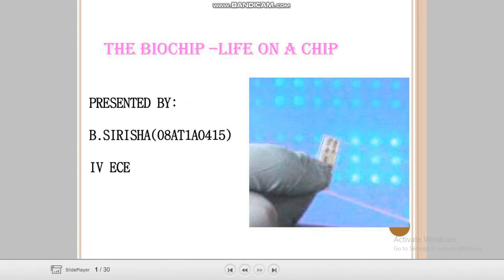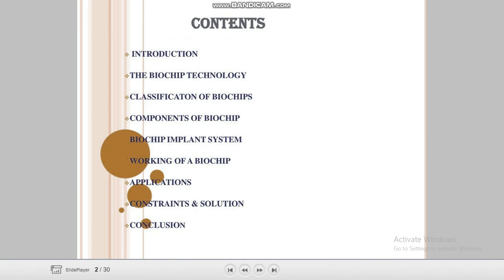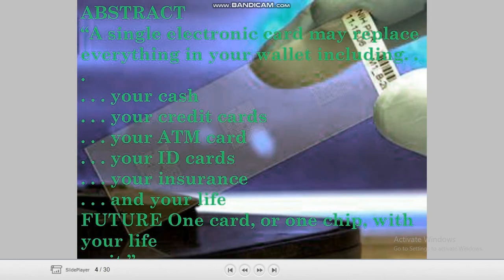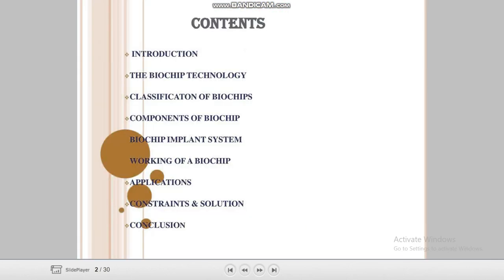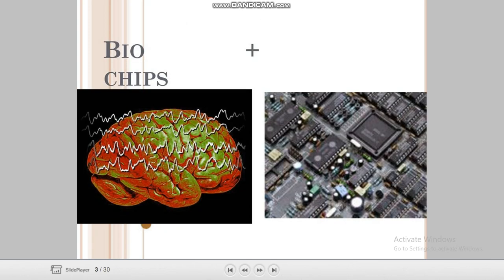Let's get started. The table of contents we will discuss includes: introduction, biochip technology, classifications of biochip, components of biochip, biochip implant system, applications, constraints and solutions, and conclusion.